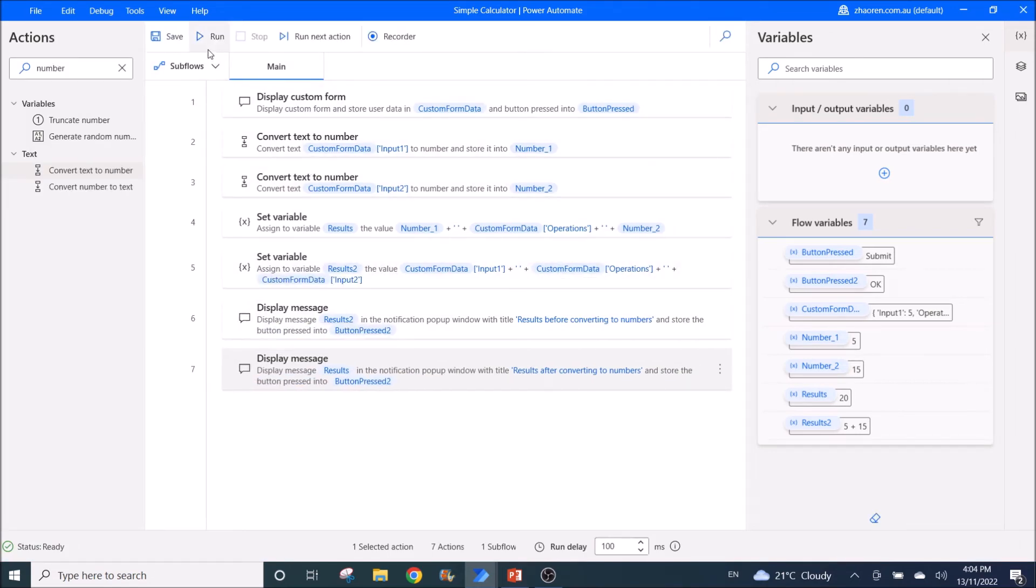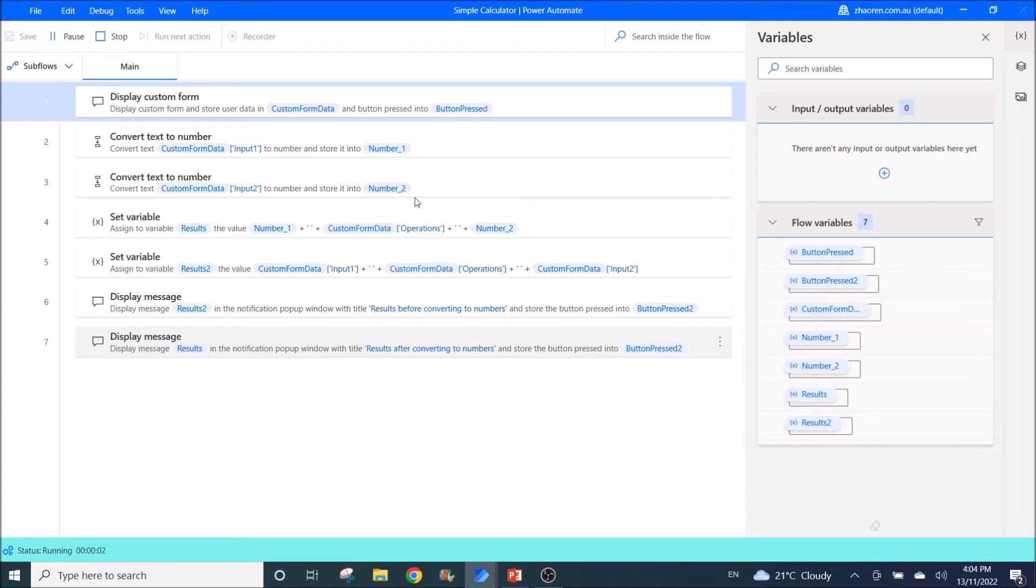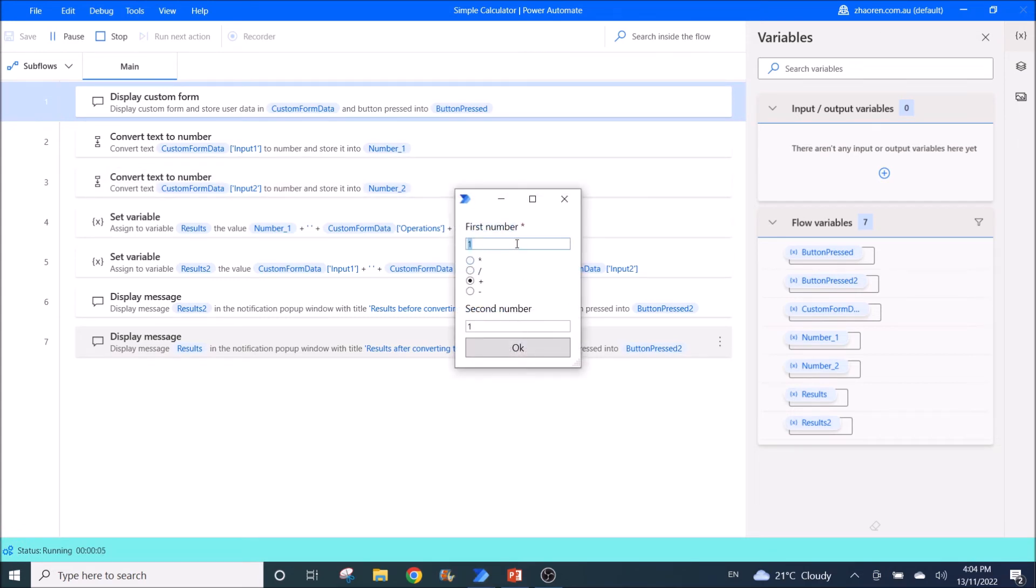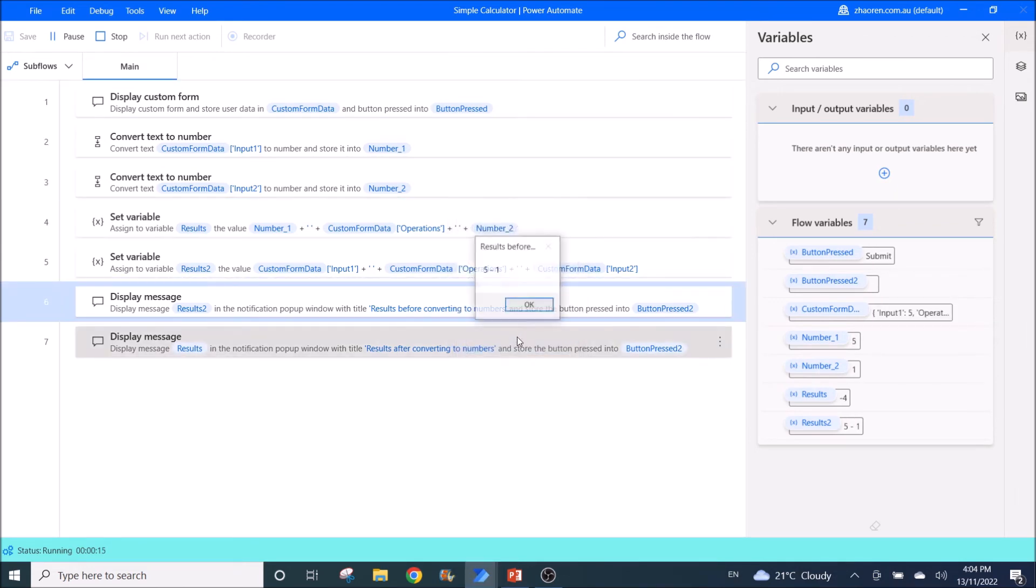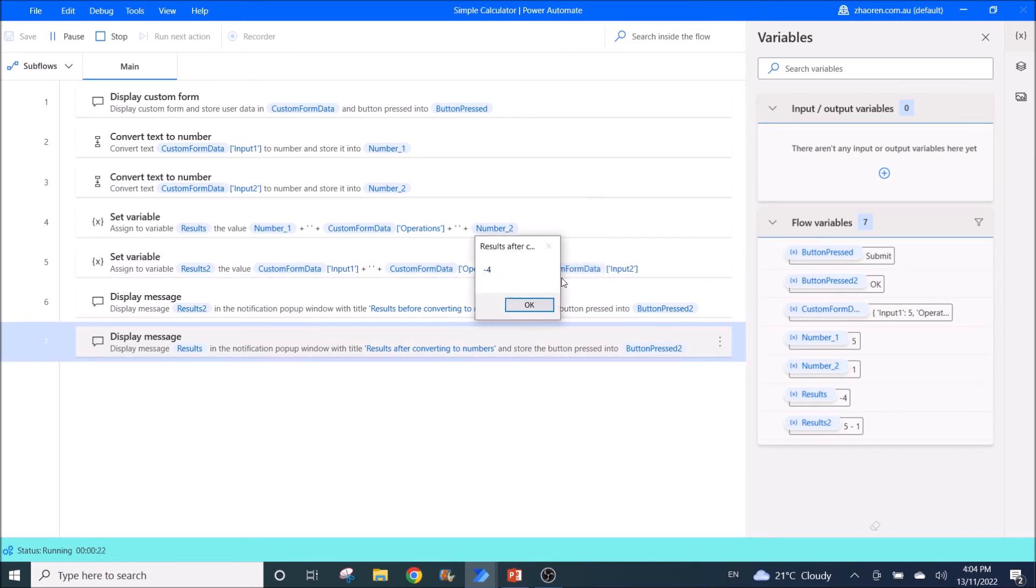So the next thing I want to test is minus. So maybe five minus one. So you have to get four. So if you look at this before conversion, display as text. Five minus one. Then you see my results. Five minus one is negative four. So I think this is the bug.